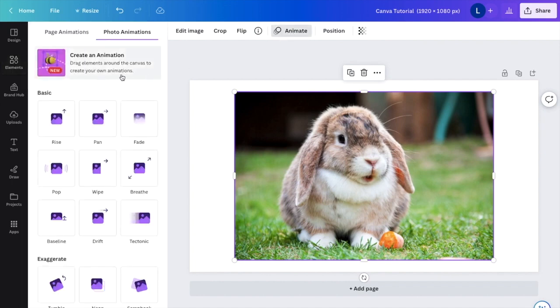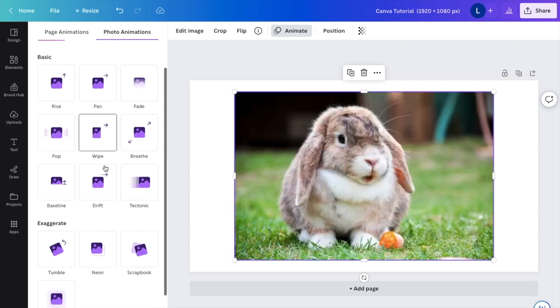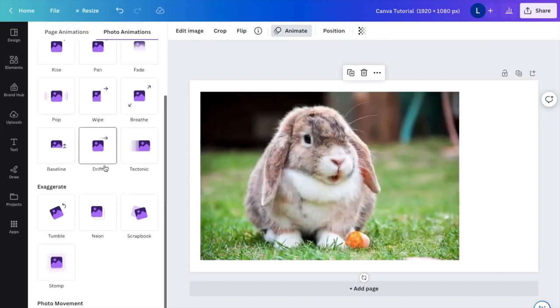If you want to, you can create an animation and sort of create your own, or you can just use the ones that they have set here in Canva.